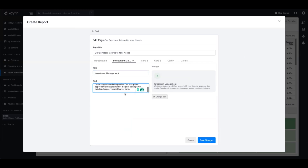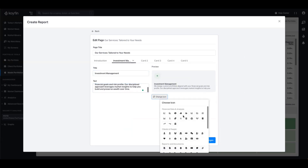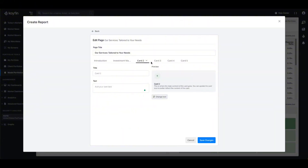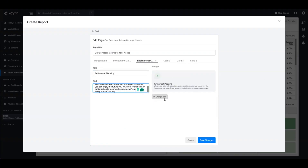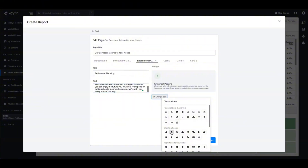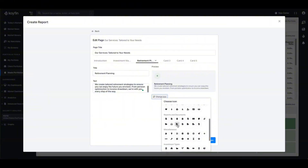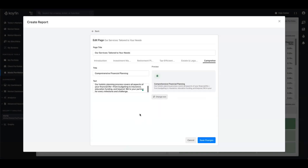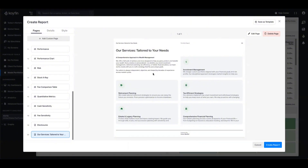On the next card we're going to talk about retirement planning — that is another service we offer — with a bit of copy and an appropriate icon, like a piece of paper with a pen. Fast forwarding through the rest, when you're happy with each of your cards, you can press save changes to preview how they look. We've got an intro, a subtitle, some context, and a list of all the services that we provide. You can already see that we can personalize this report to our needs.